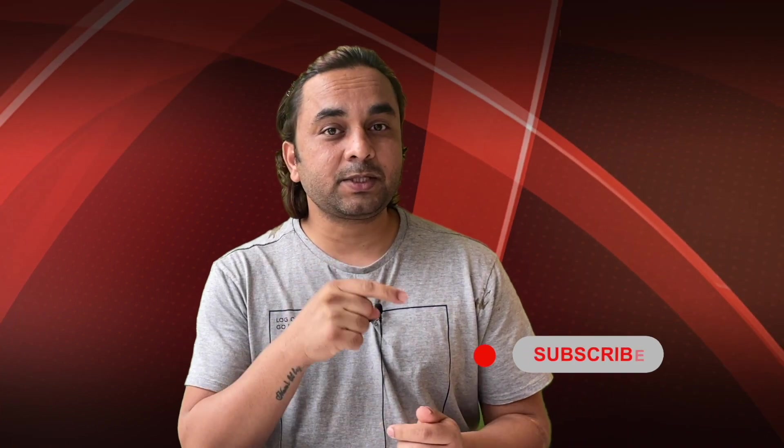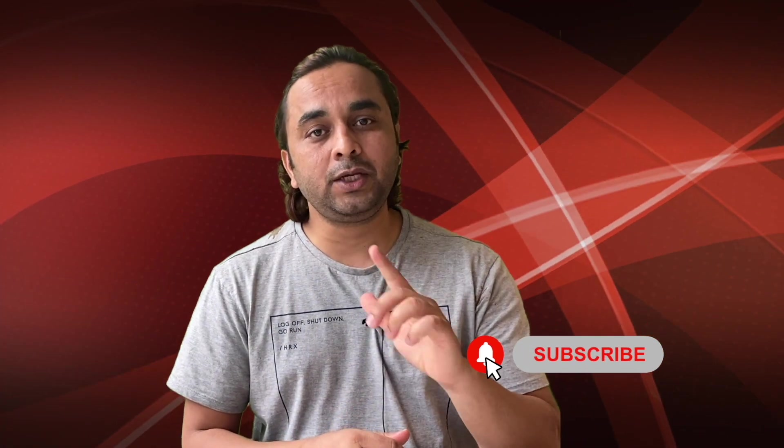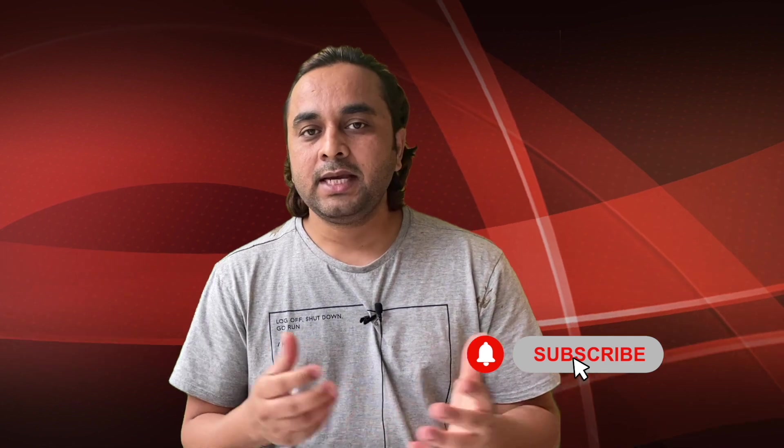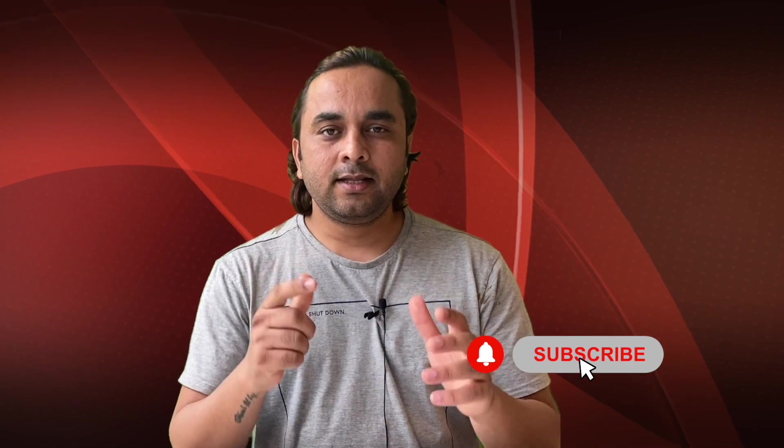Hope you like this video. Before leaving, please subscribe to our YouTube channel and follow me on Instagram - Research Rocks. Jai Hind, Vande Mataram.